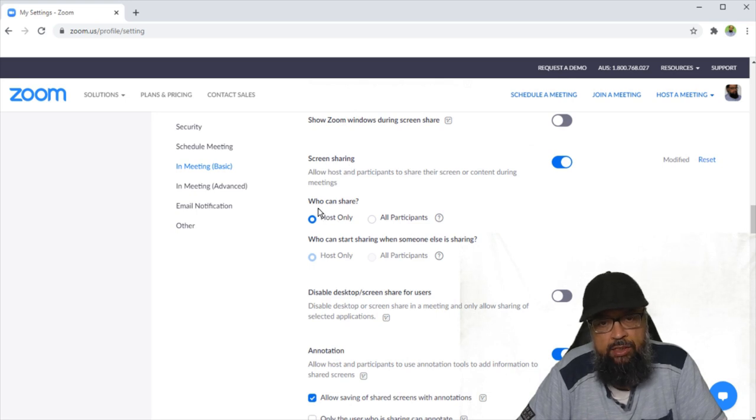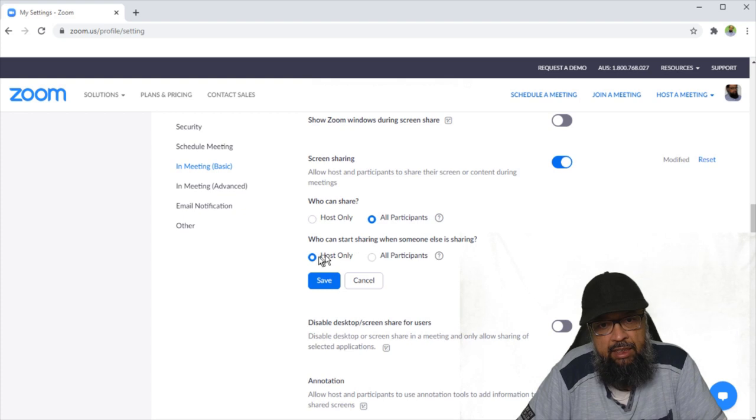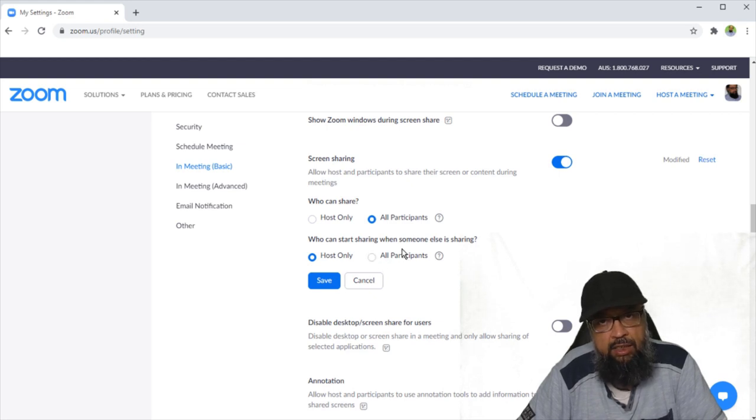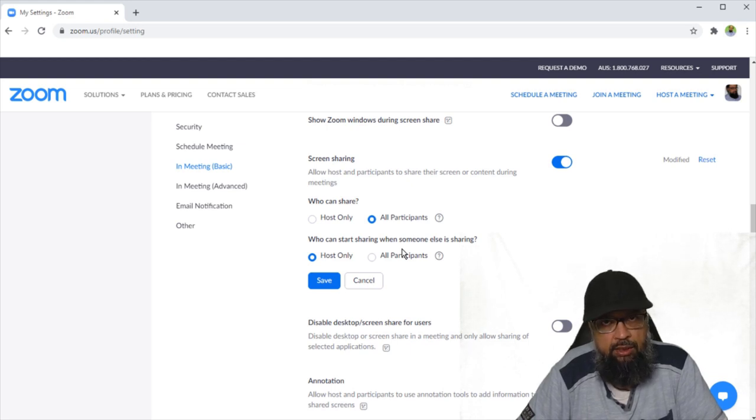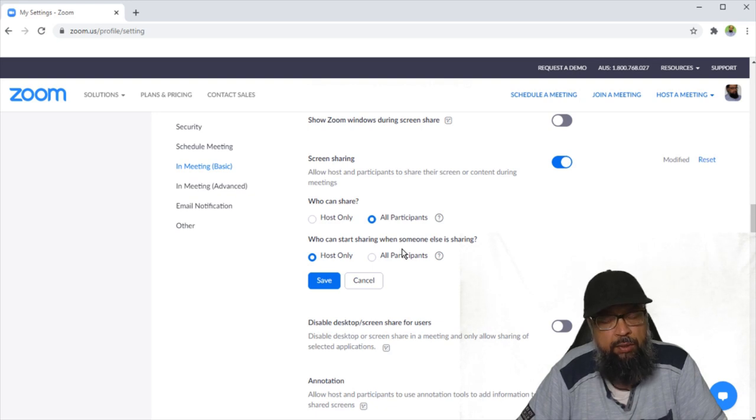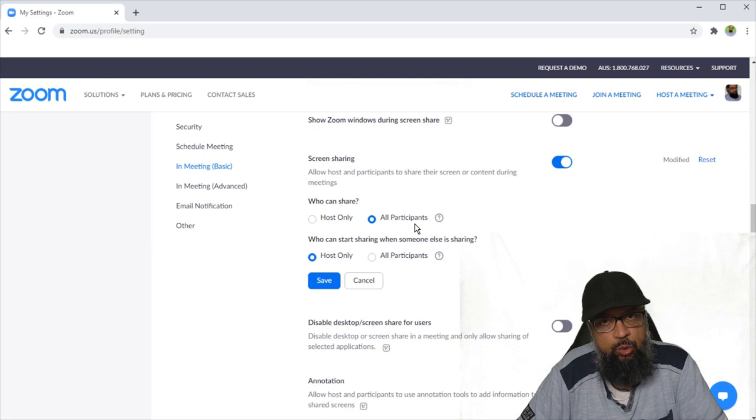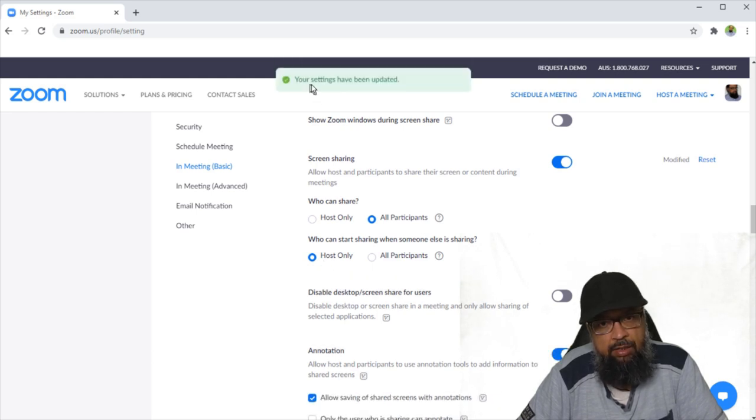The first option is who can share: hosts or all participants. Currently I have selected host. If I select all participants, then this second option will be enabled. The second question we have to ask ourselves is who can start sharing when someone else is sharing. Of course, you as a teacher want to override your students. If one of your students is sharing and you want to interrupt, you should be able to do that. So I'm assuming that I'm working on a collaborative project with my students. Therefore, I give them access to share, and then I only allow myself to override anyone who is sharing the screen. Now I can save these settings and I will get this message that your settings have been updated.